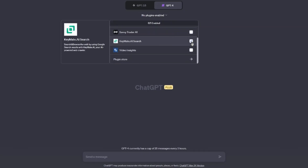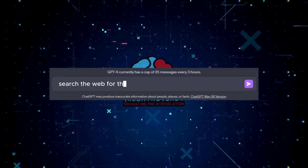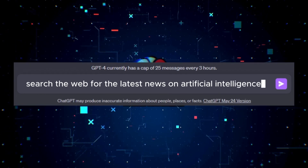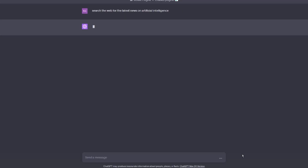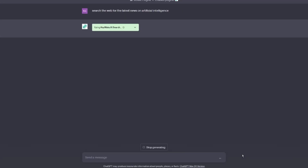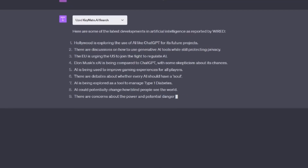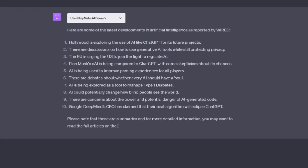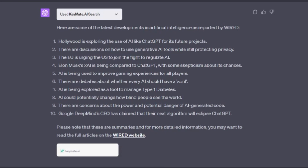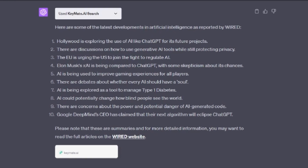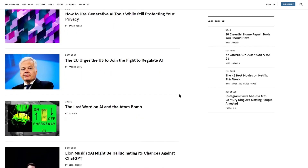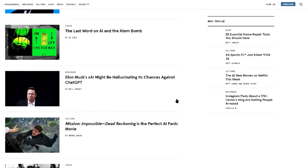Here is an example of how I use the KeyMate.ai plugin. First I load the plugin, then I prompt it with: 'Search the web for the latest news on artificial intelligence.' It went out and searched the web for the latest news on AI and brought back a list of results. It summarizes the latest news then offers a hyperlink which you can click on to get more detailed information and read the full-length articles.